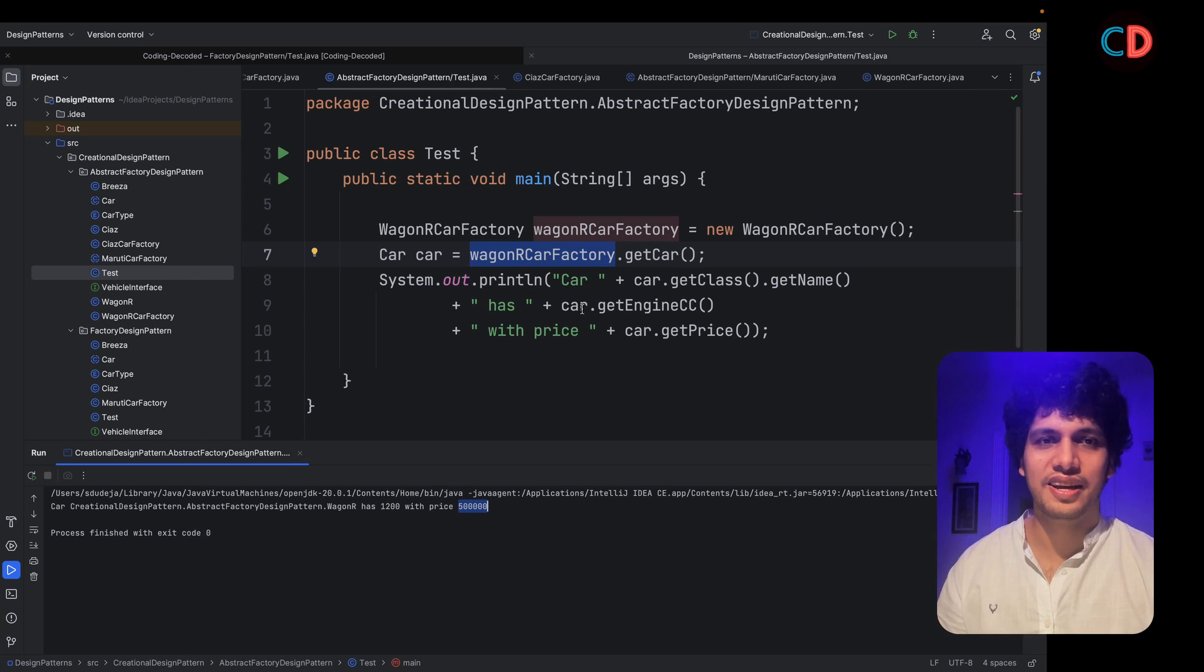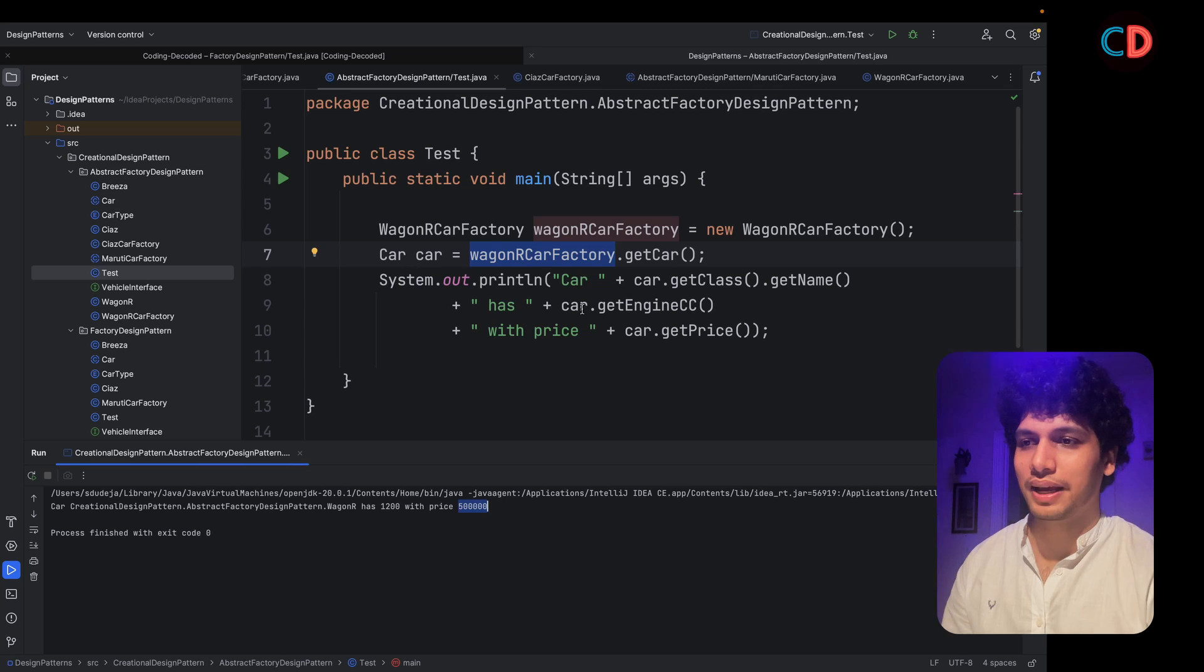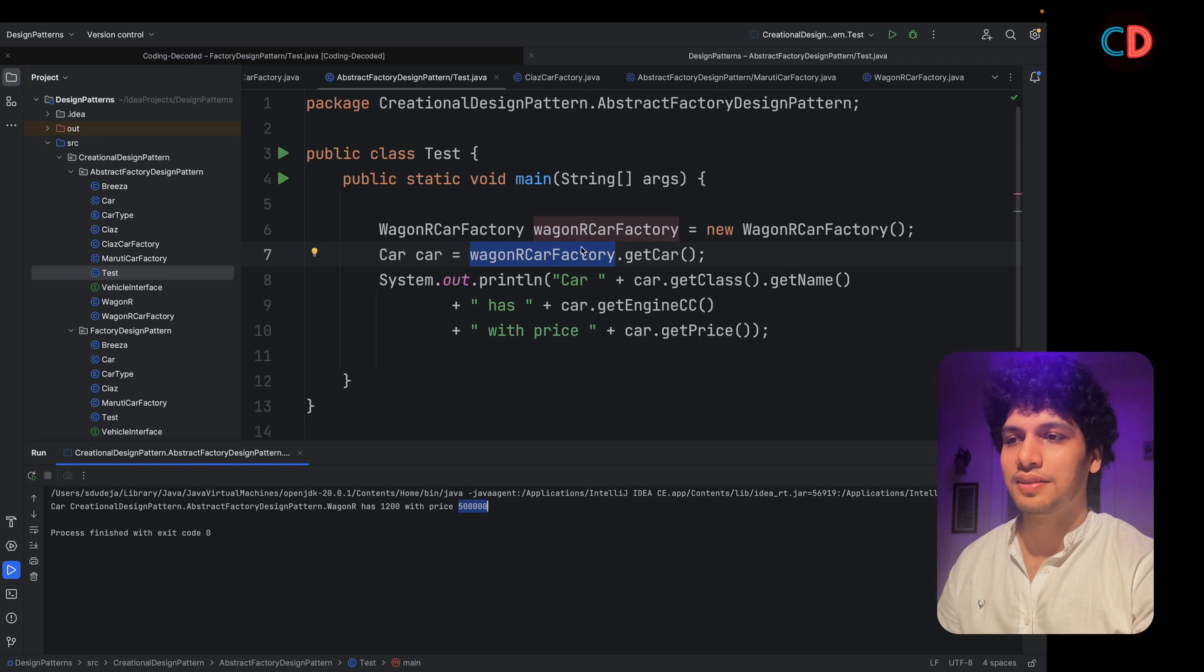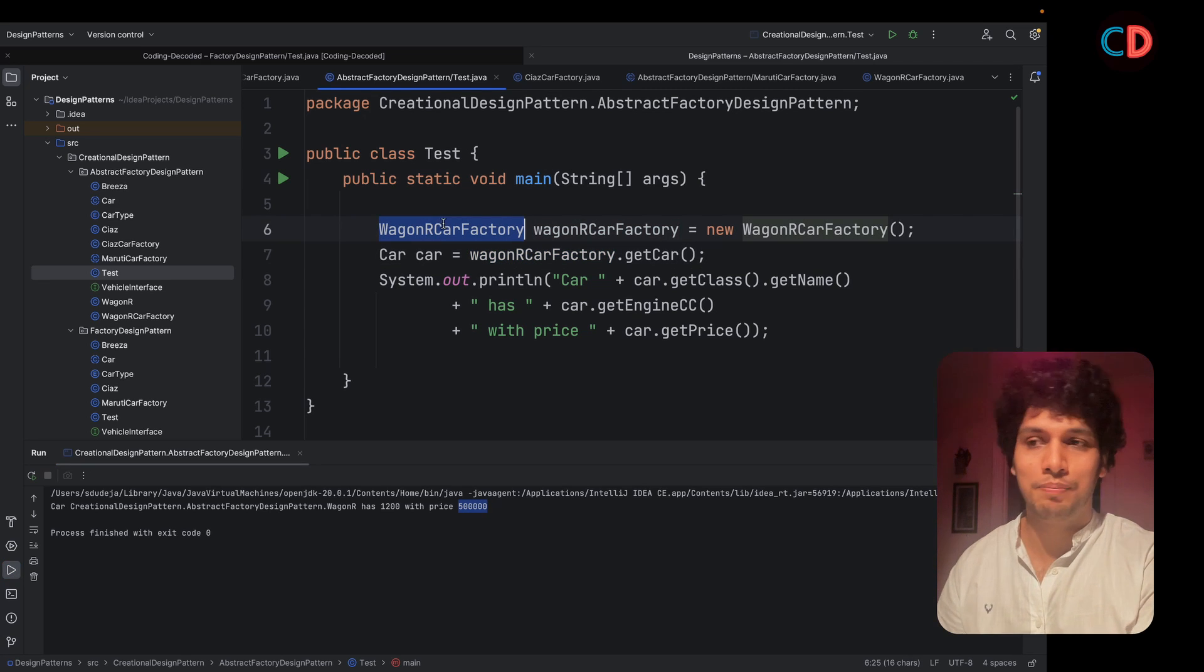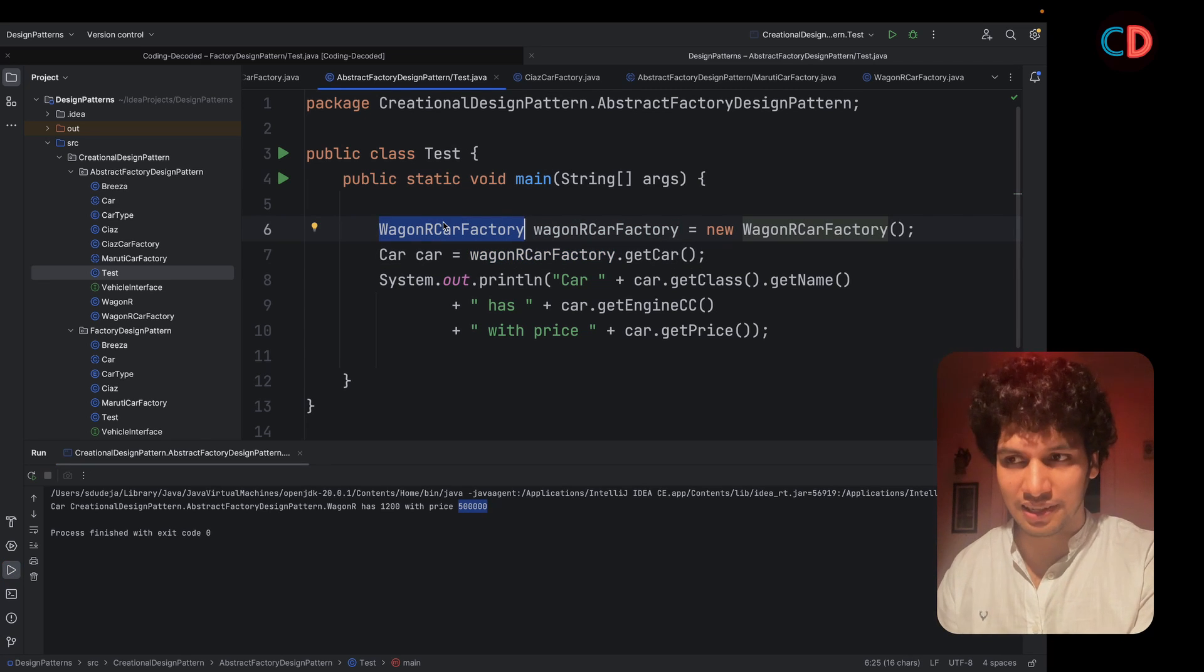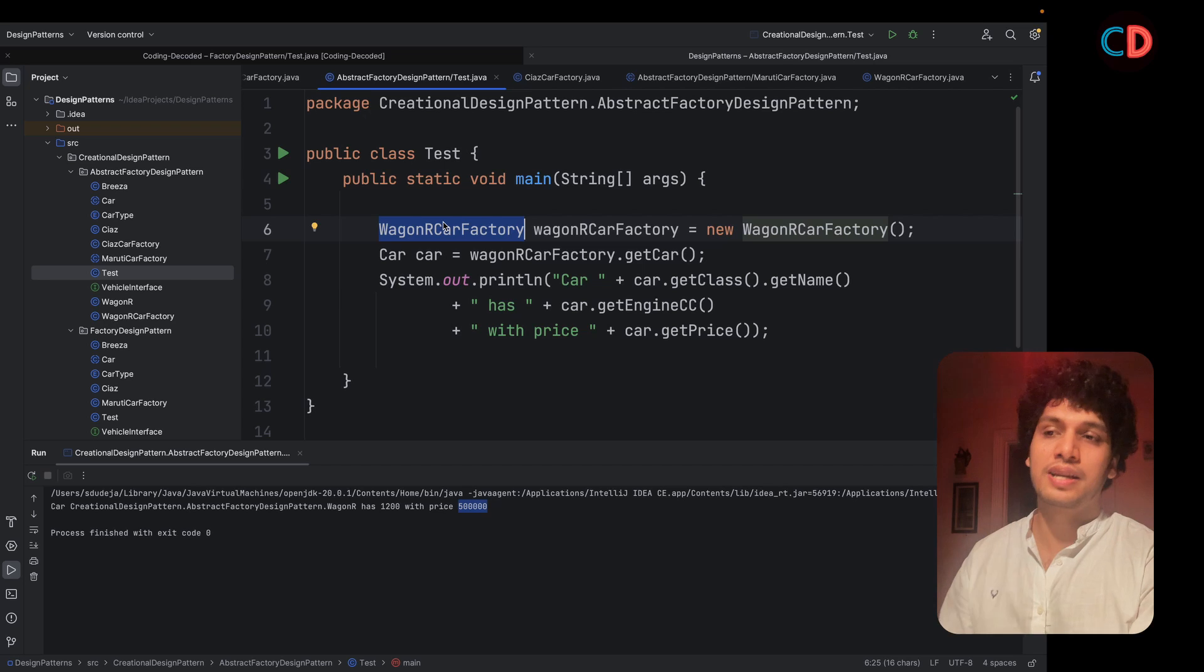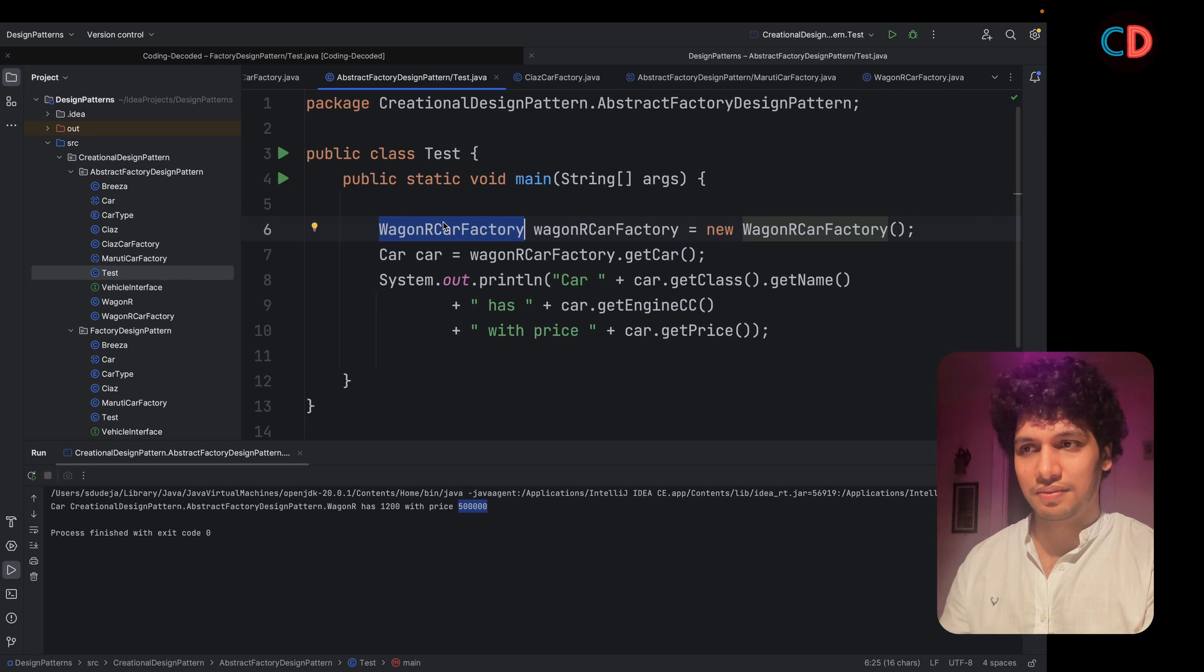Again, in a Spring Boot application, this Wagner car factory would be an autowired singleton instance. If you are running it on a server.